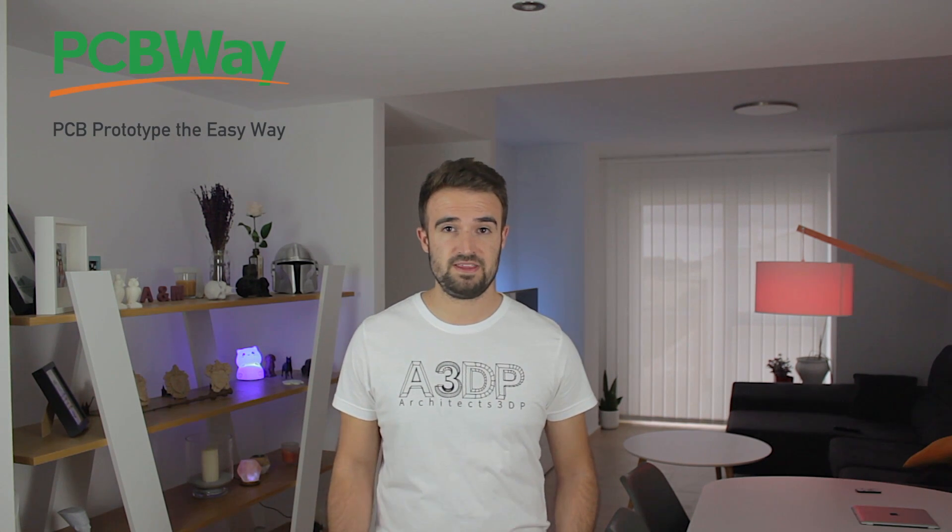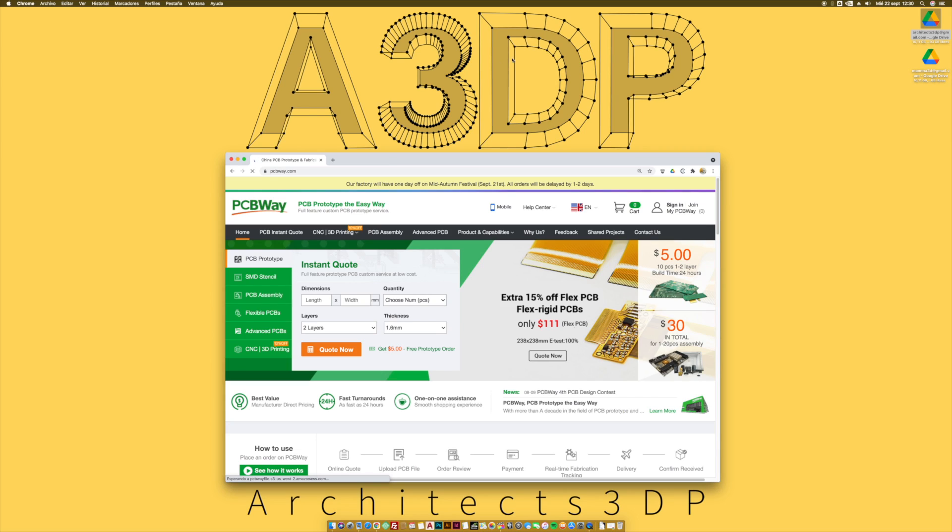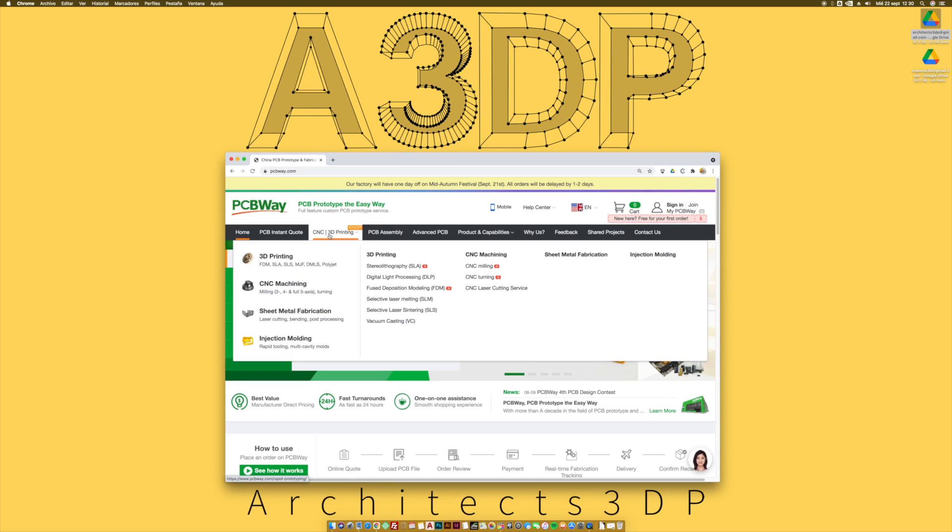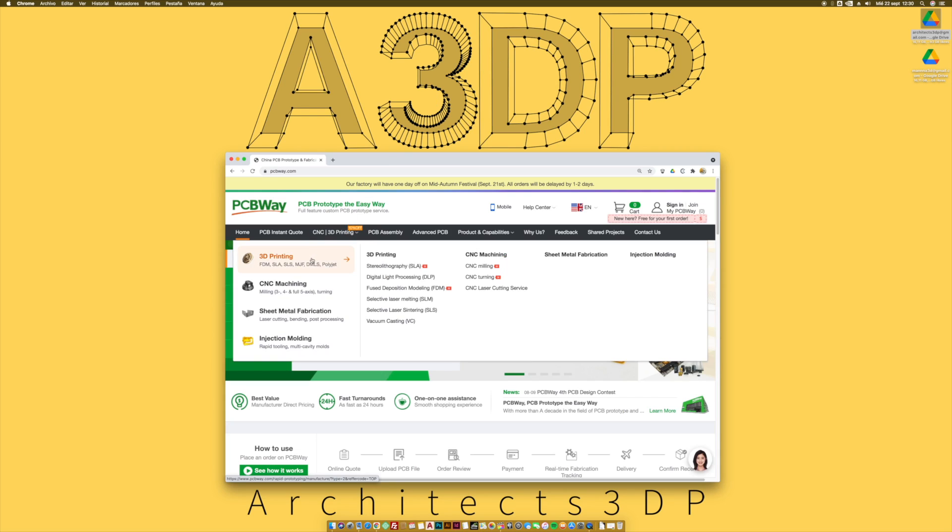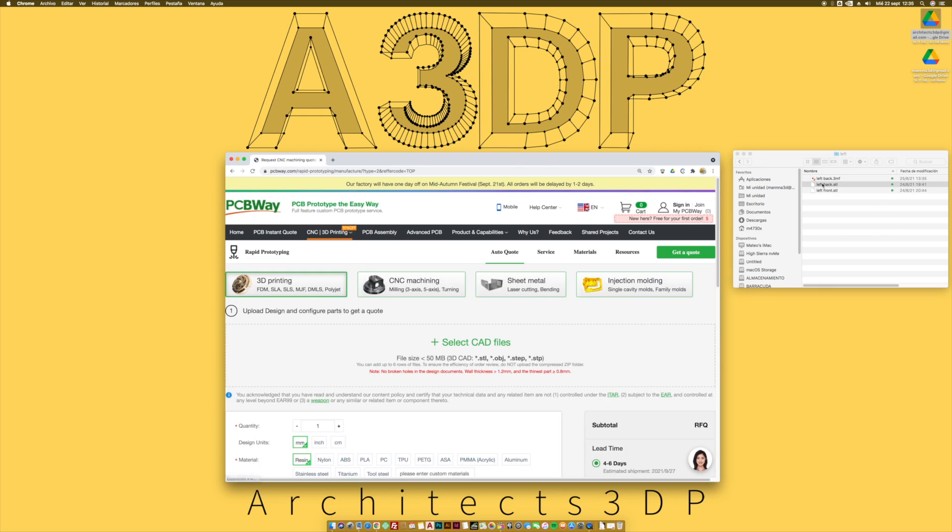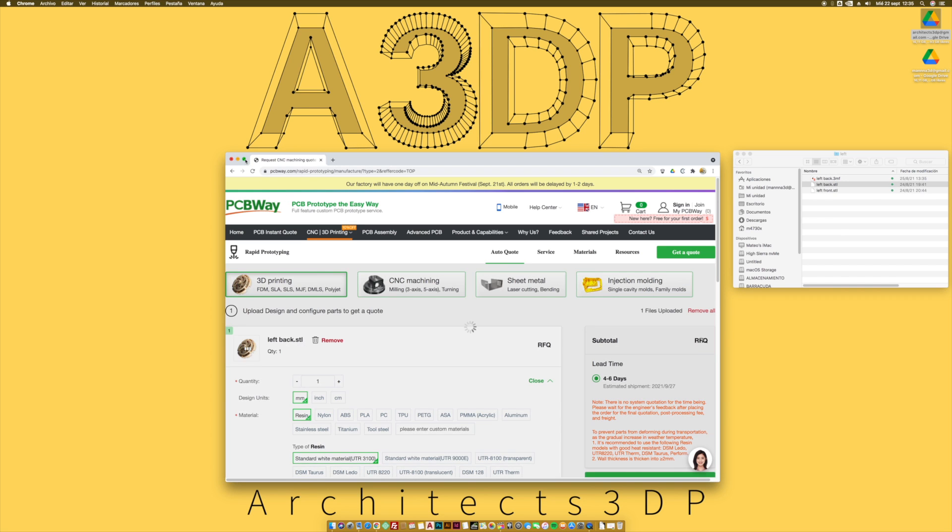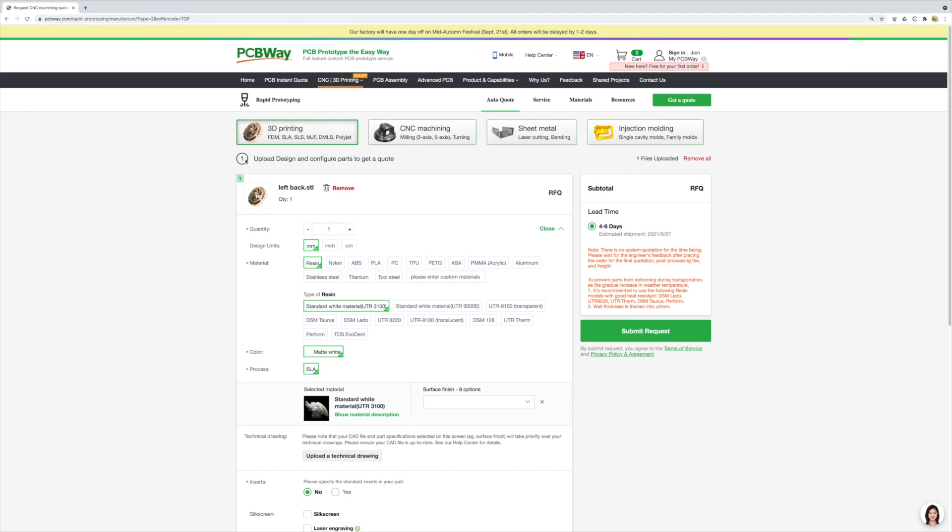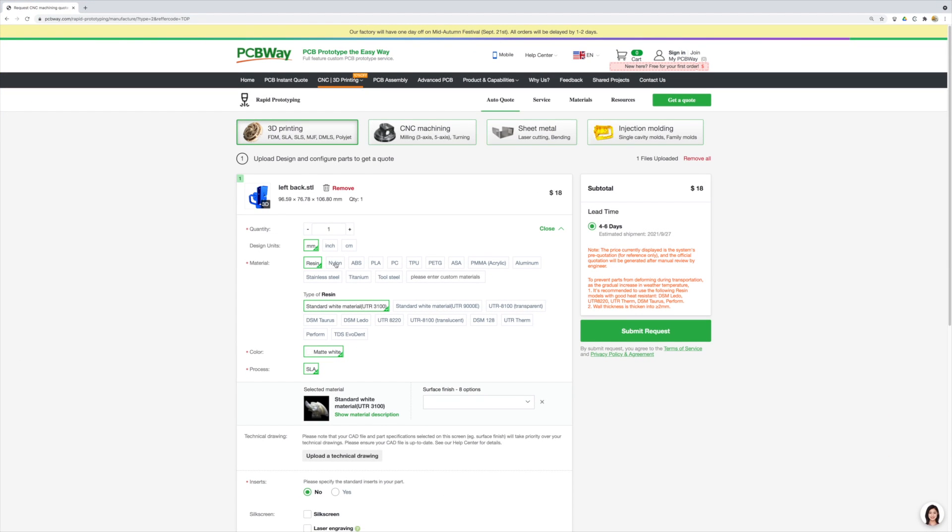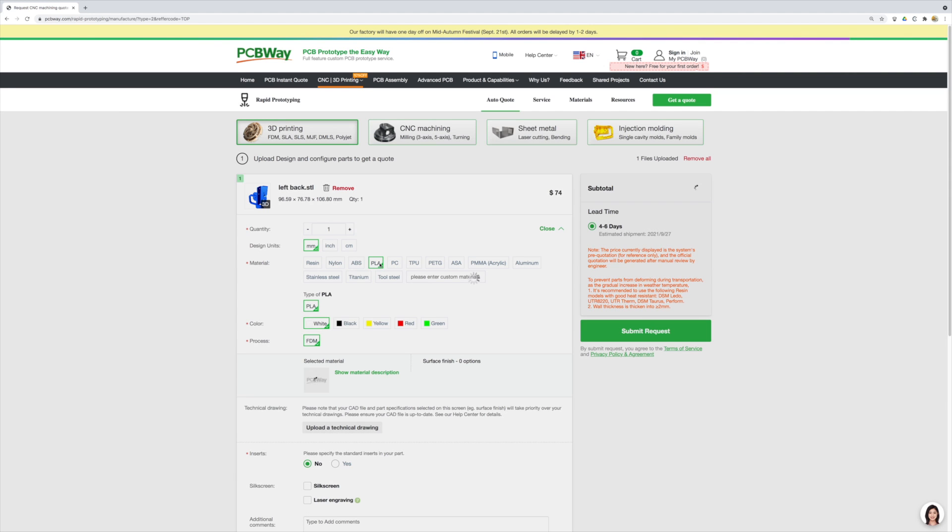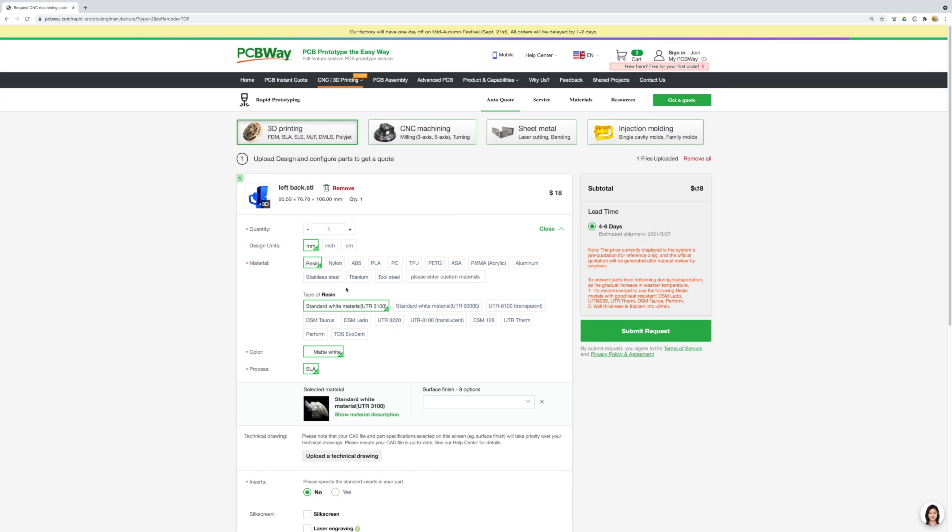But before starting, I want to announce you our sponsor for this video, PCBWay. Today I'm going to focus on their 3D printing service that you can find right here. With PCBWay, it's extremely easy to get your 3D printed parts at home within a few days. For that, you just have to drag and drop your files as you are watching on screen. Select all the parameters for the print, such as material, finish, etc., and you will get an instant quotation and estimation of the time, that as you can see for this piece is only 4 to 6 days.